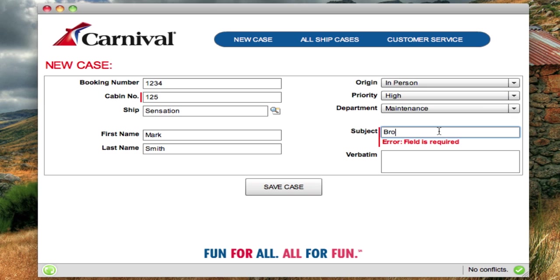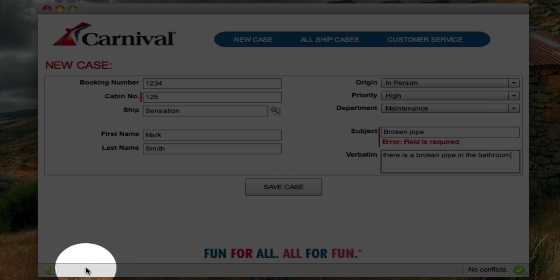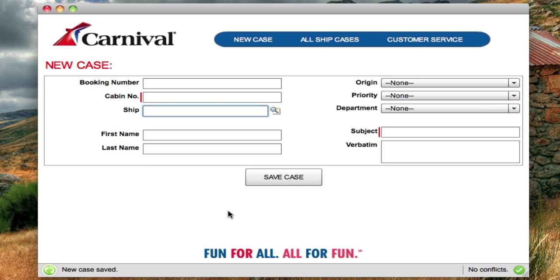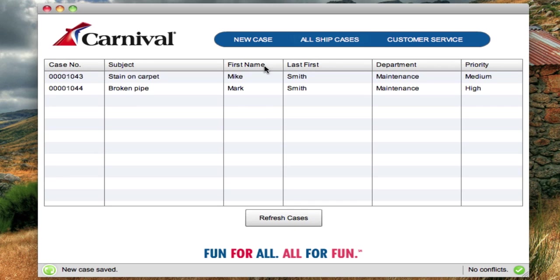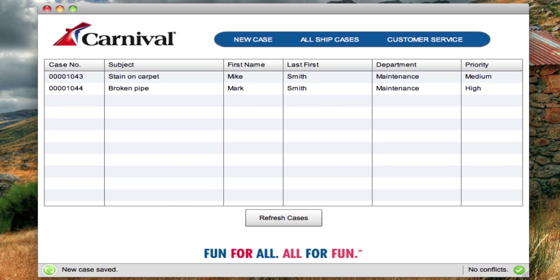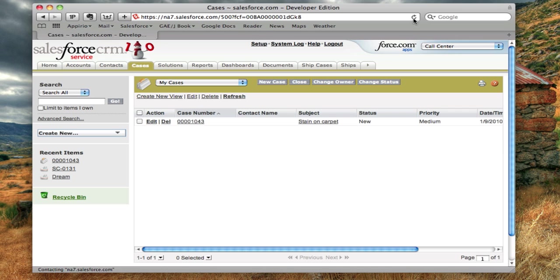We'll enter the description as 'broken pipe.' Now when I hit the Save Case button, watch the status bar — you'll see how it synchronizes and adds this case to Salesforce. Now we can go into Salesforce, and we can see — there's our new case: broken pipe, Mark Smith. If we go into Salesforce and refresh, there's the case.